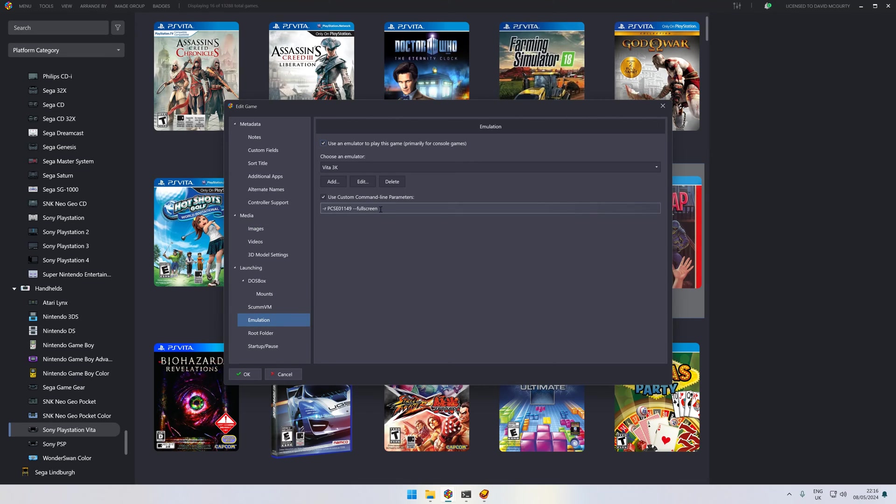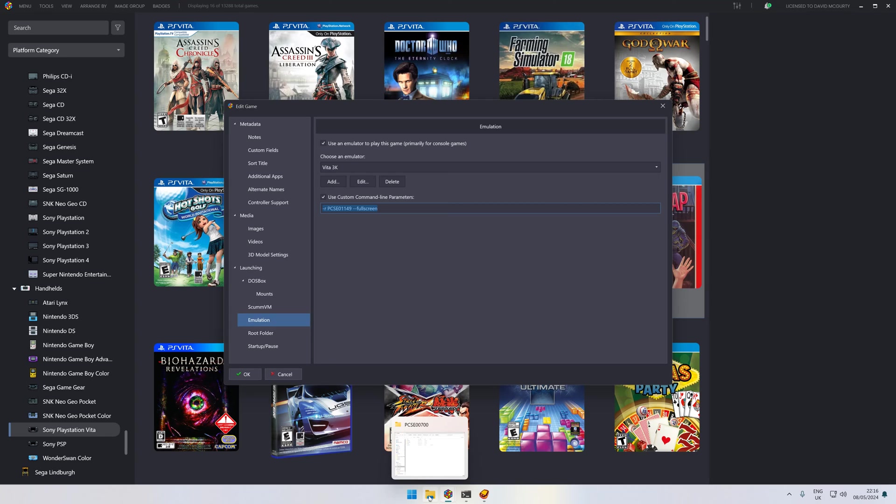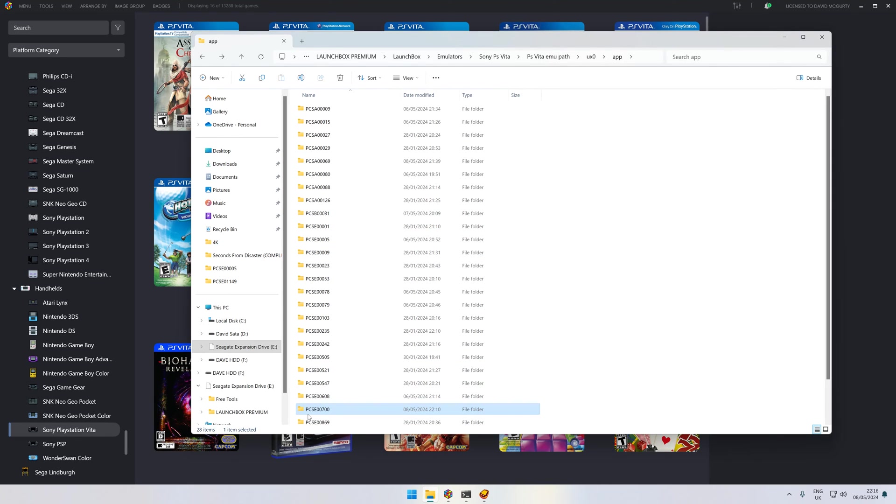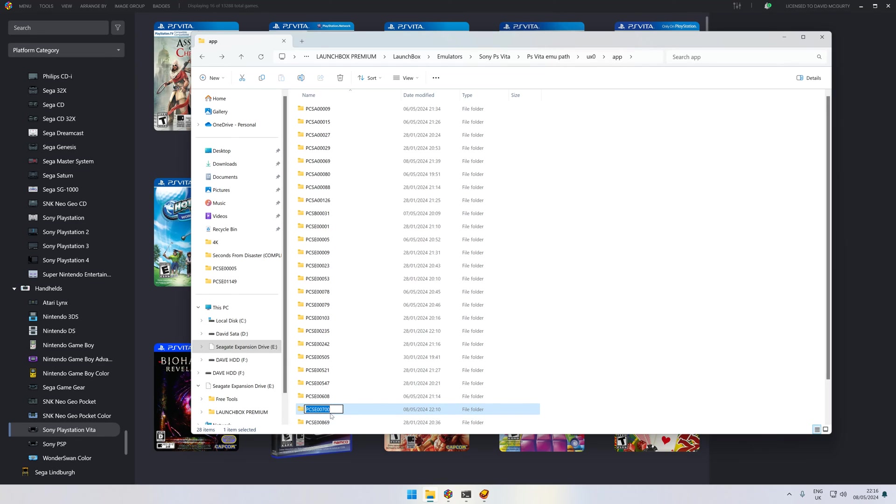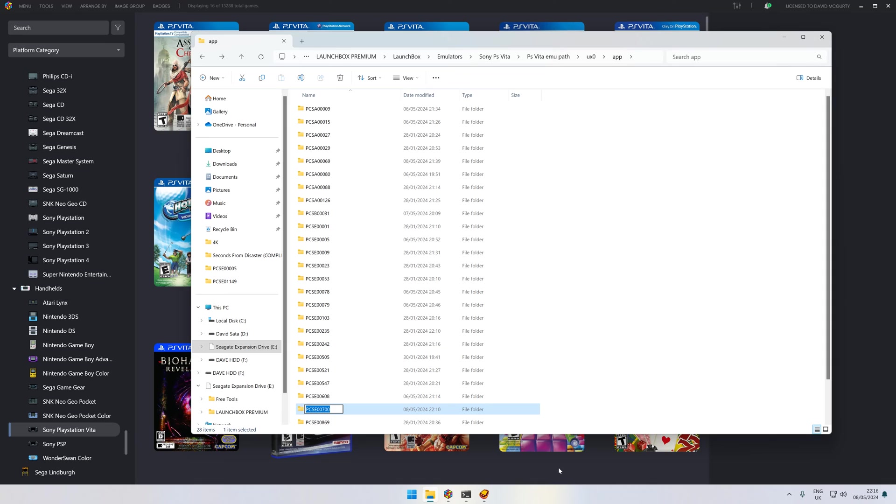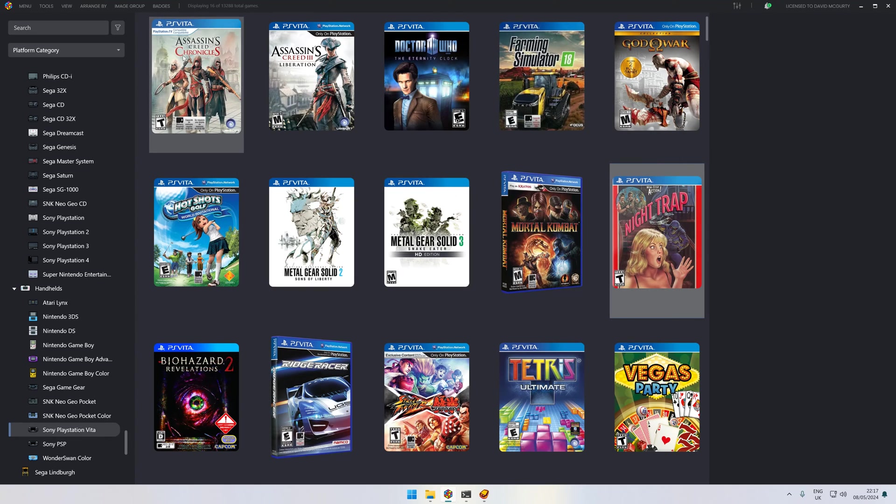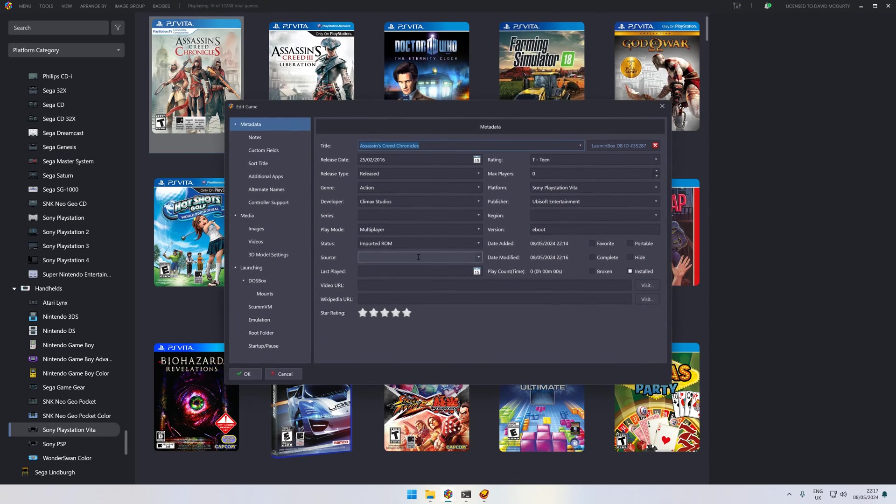This is what you need. On your Edit Metadata, go down to Emulation and put in dash r space PCSE00700. Remember, that title was there—the PCSE is the game, that's the title you need. What I do here is rename, copy. In fact, that's what I should do first. Let's copy that. Cancel it. Go to the Chronicles, Edit Metadata.